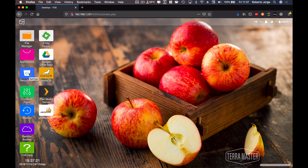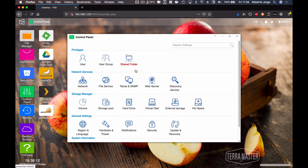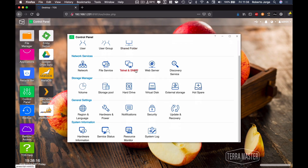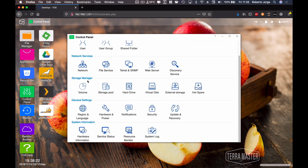Moving on, the next shortcut is a recycle bin — basically if we accidentally throw out a file, we can grab it back, just like on a desktop. Then we have the control panel, which is where we'll spend most of the time because it has most of the options. As we can see, there are five main categories: Privileges, Network, Settings, Storage Manager, General Settings, and System Information.